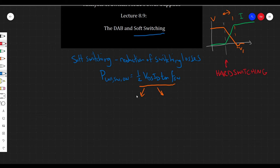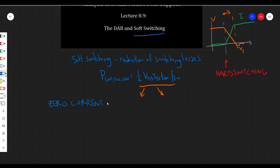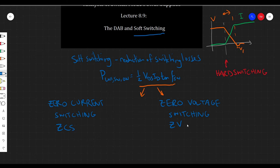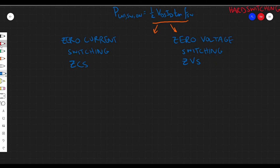There are multiple ways of doing this — topological ways and control ways. There are kind of two distinct flavors: zero current switching and zero voltage switching, or a combination of the two. We usually call zero current switching ZCS and zero voltage switching ZVS. This is a common way of referring to them.